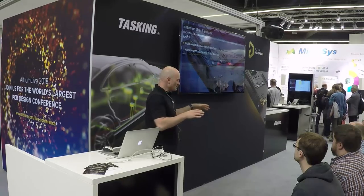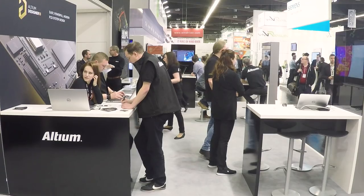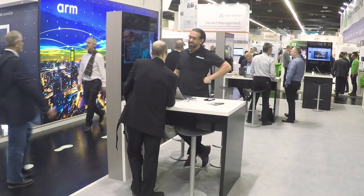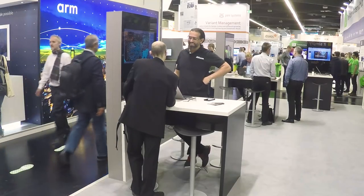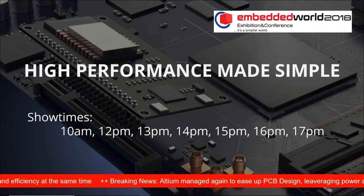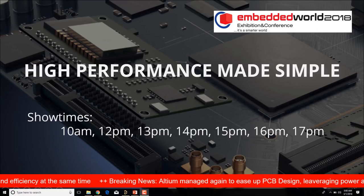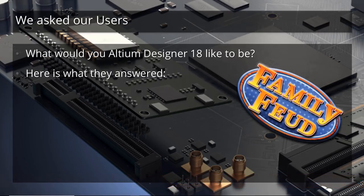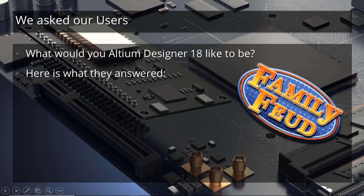So it's time for the next high-performance made simple presentation with Altium Designer. Welcome everybody.